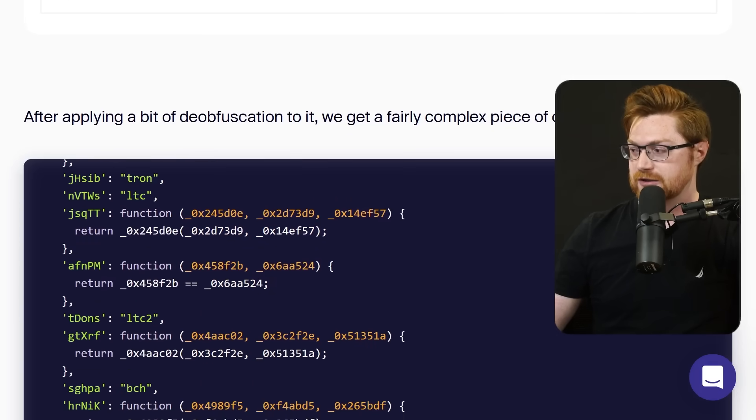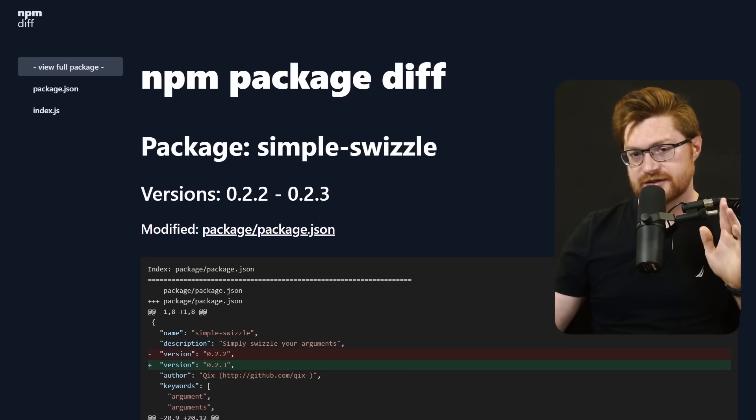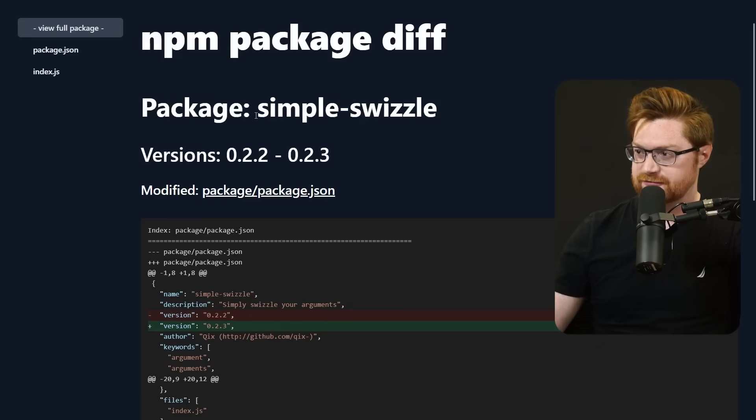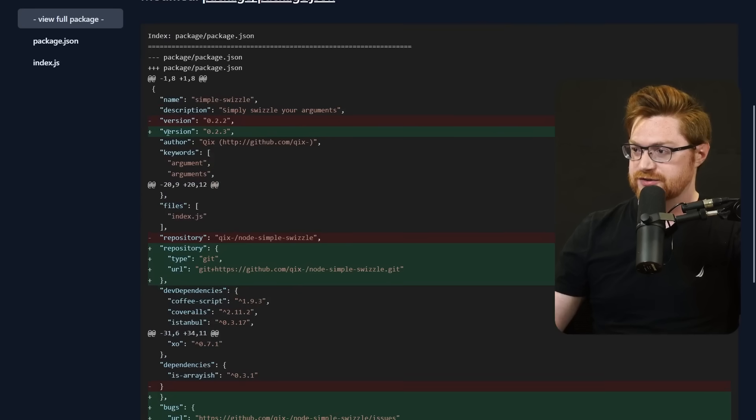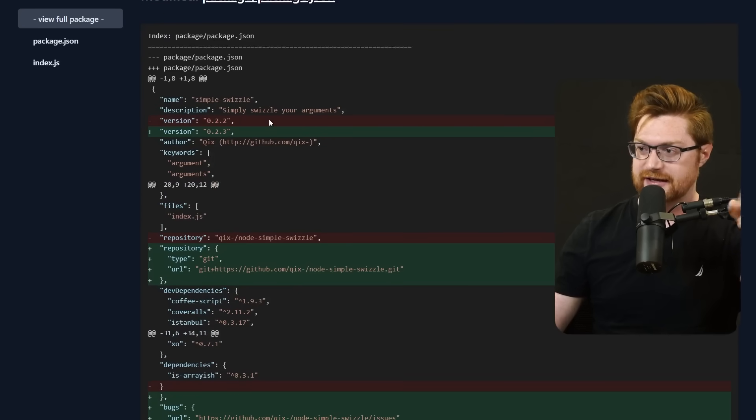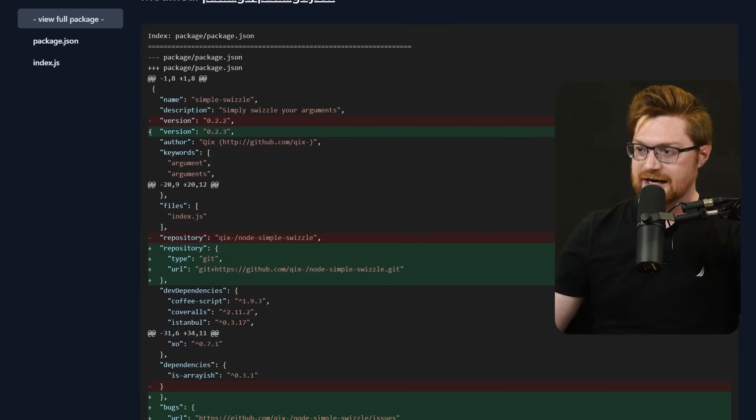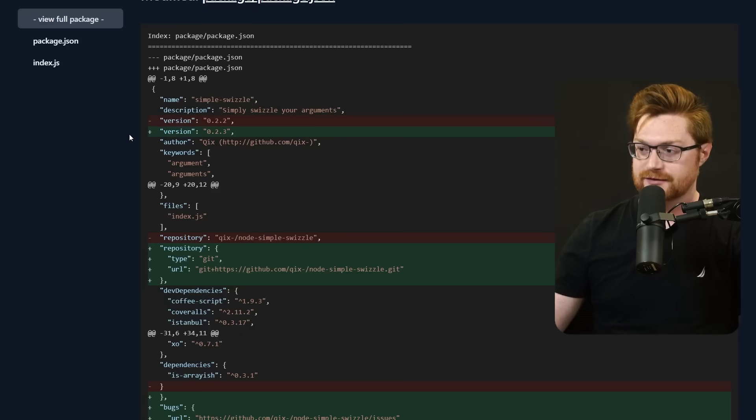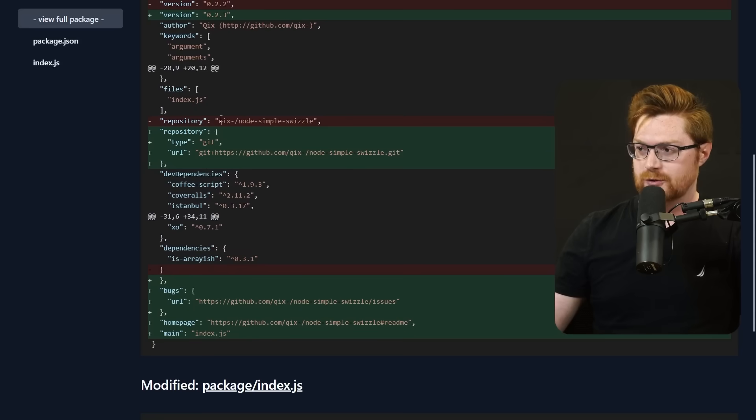Here's one example. This was an npm package diff for simple swizzle and you could see the diff here. Obviously lines with the minus and red background were removed. Plus sign with the new addition in green background is what was added.